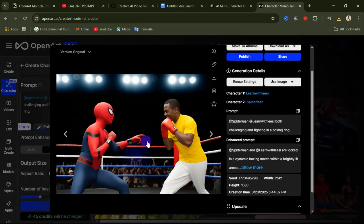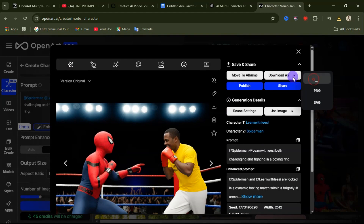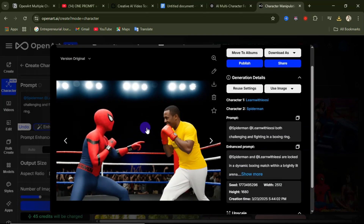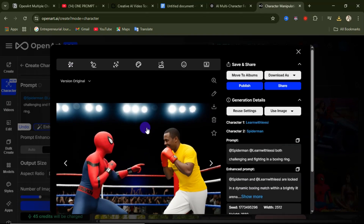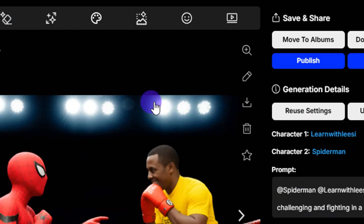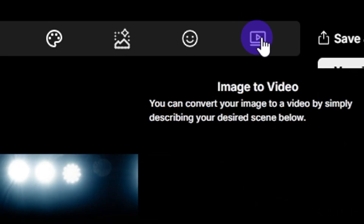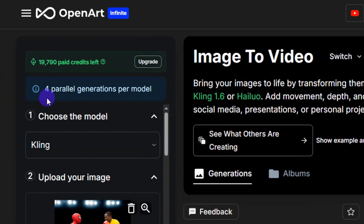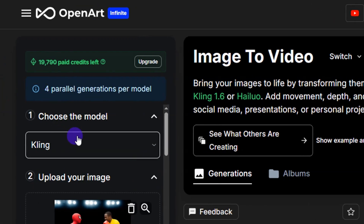It doesn't only stop at images — you can now convert this image into a video. Click on Image to Video, and once you click that, your image is automatically added to the conversion area.